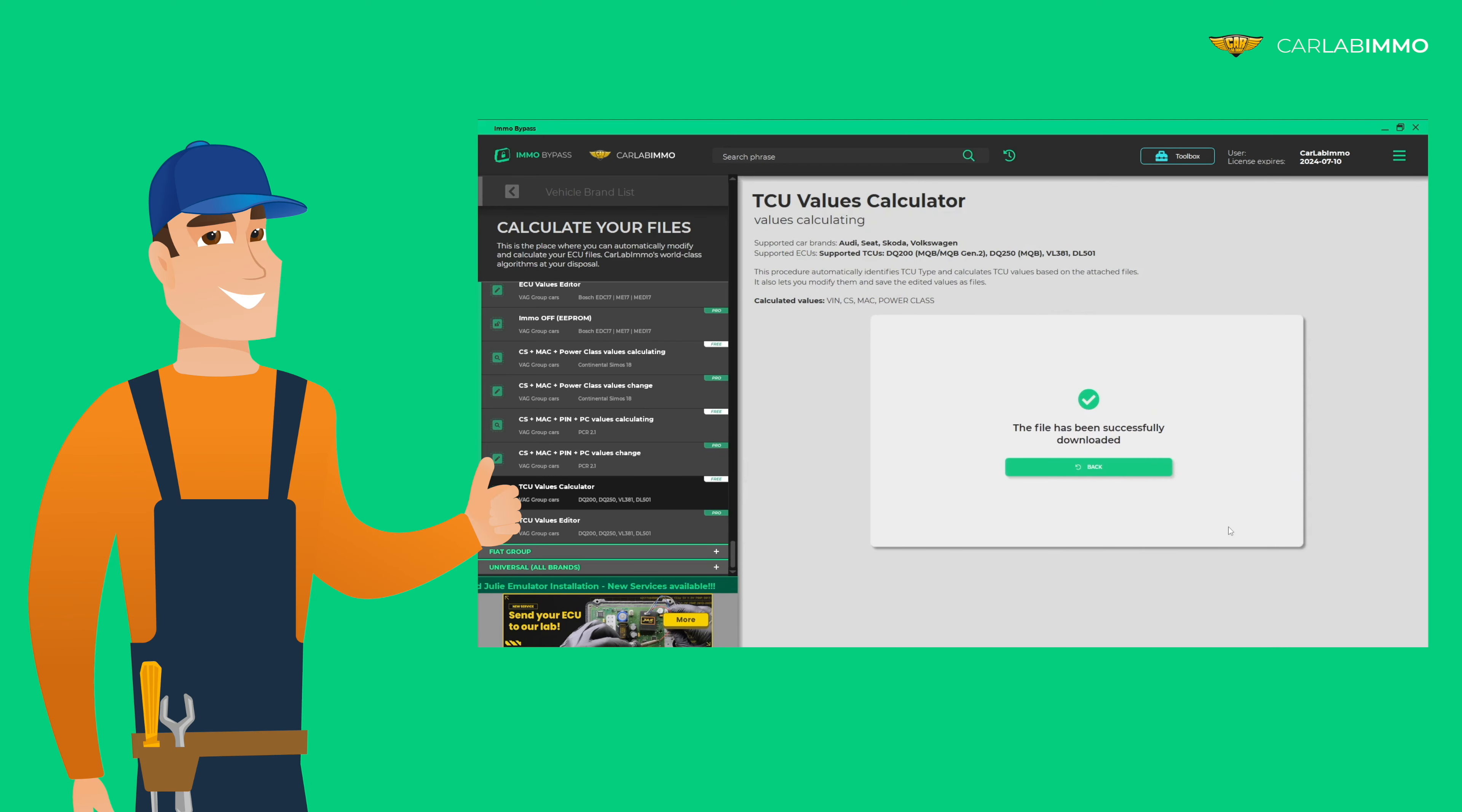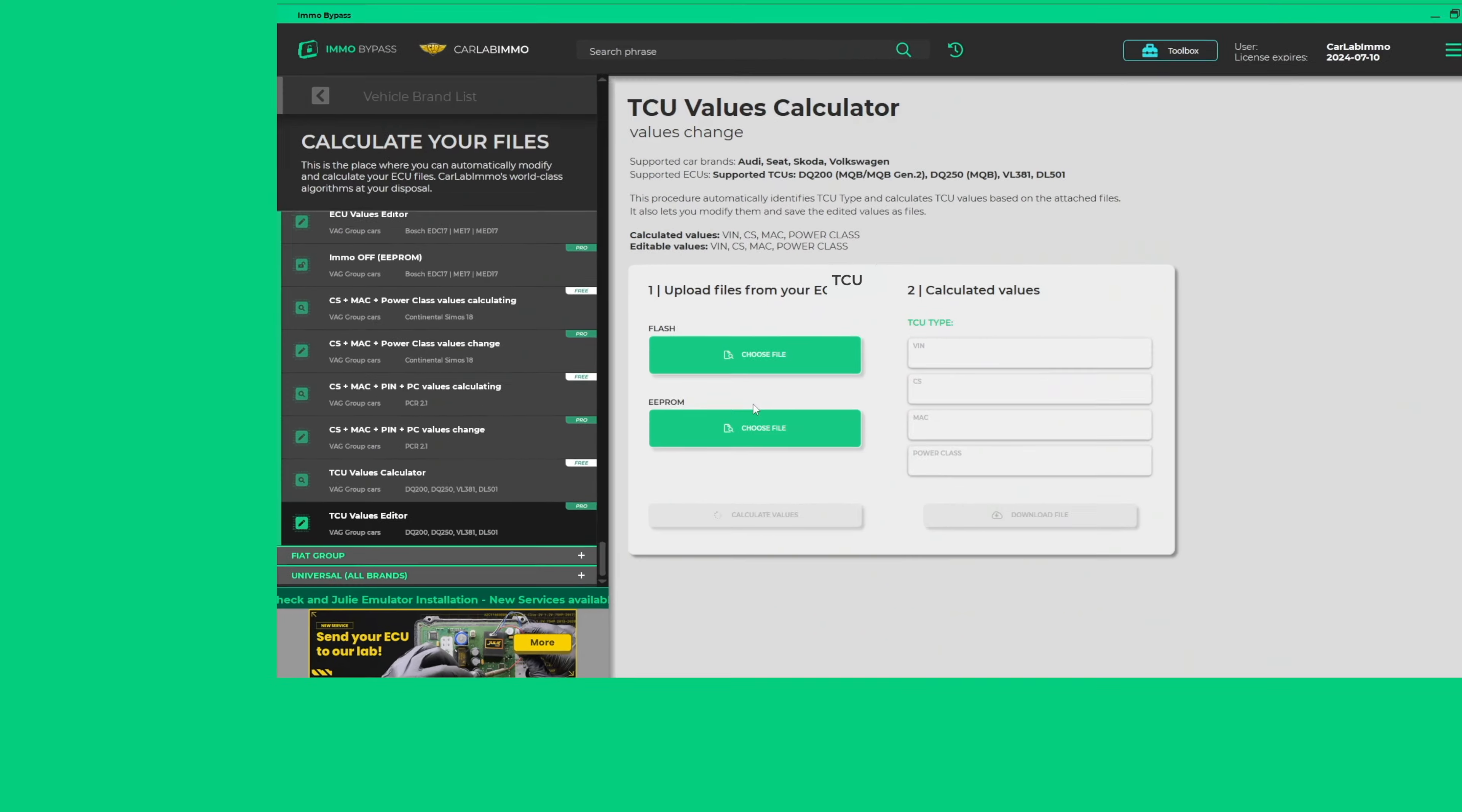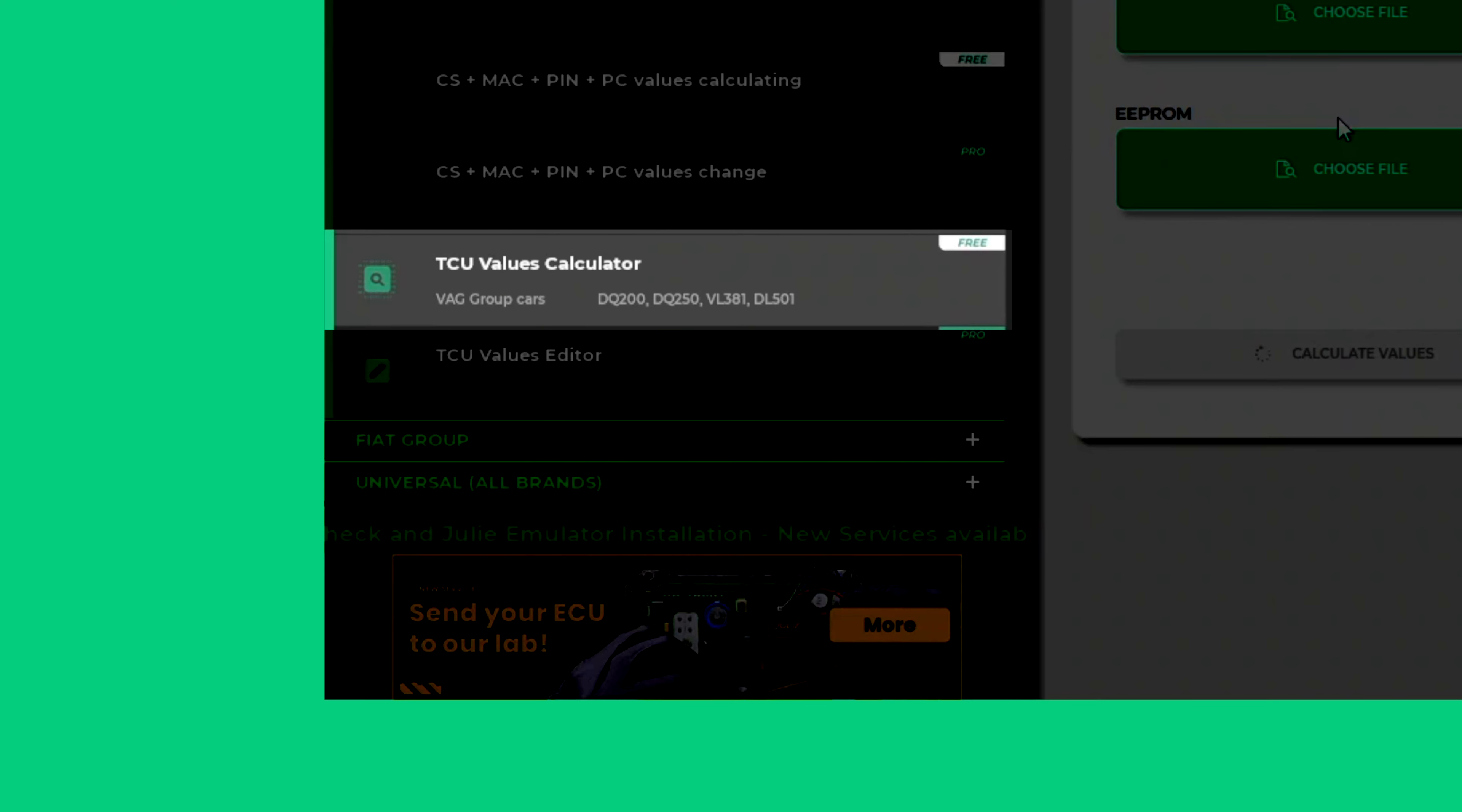If you only need to read the original values and save them, you can use TCU Values Calculator described in another video.